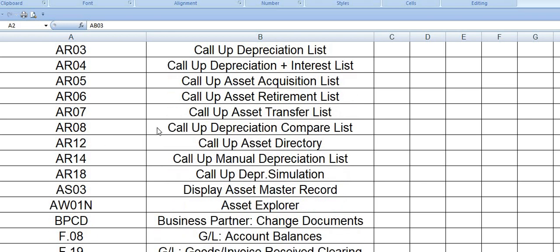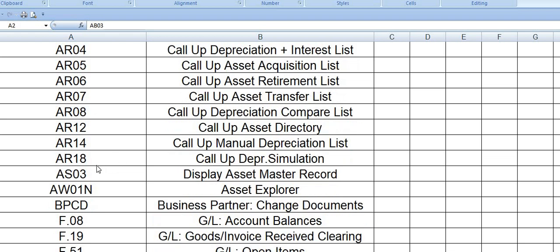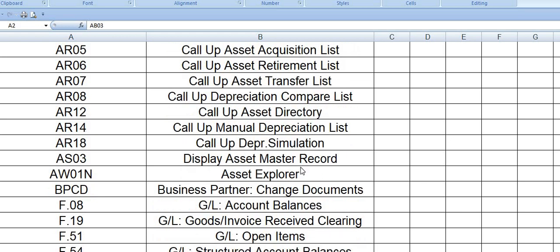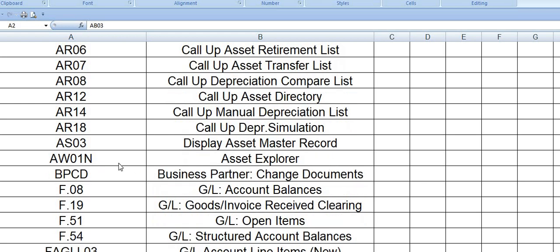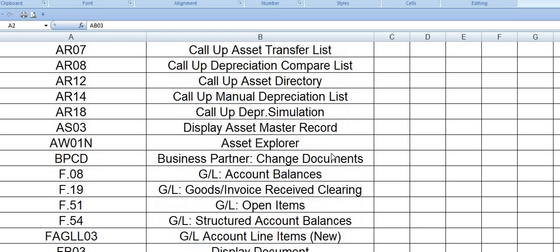AR07 is call of asset transfer list. AR08 is call of the depreciation compare list. AR12 is call of asset directory. AR14 is call of manual depreciation list. AR18 is call of depreciation simulation. AS03 you can display any asset master record, and AW01 is asset explorer.